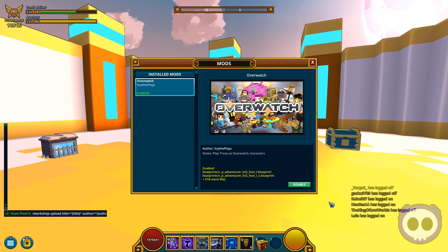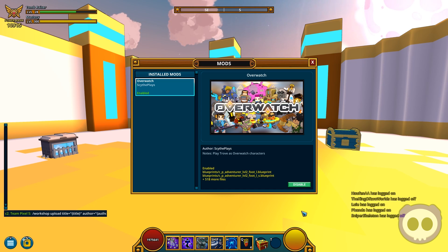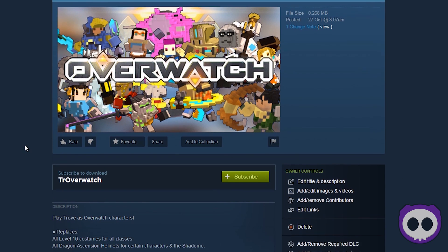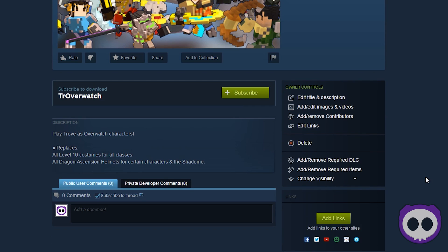Once you press Enter, it should start spamming the right side of your screen with "Trove is uploading this mod to Steam Workshop." And there you go — this page should show up next, showing you that your mod has been successfully uploaded, and you can always edit the title and description, add or edit any images, or add any videos and stuff like that. And let's not forget the most important: Change Visibility.